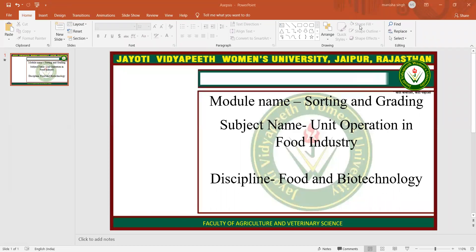Namaste. My name is Vanesha Singh. Today I am teaching you sorting and grading in unit operation in food industry subject. Now let's begin with the topic.